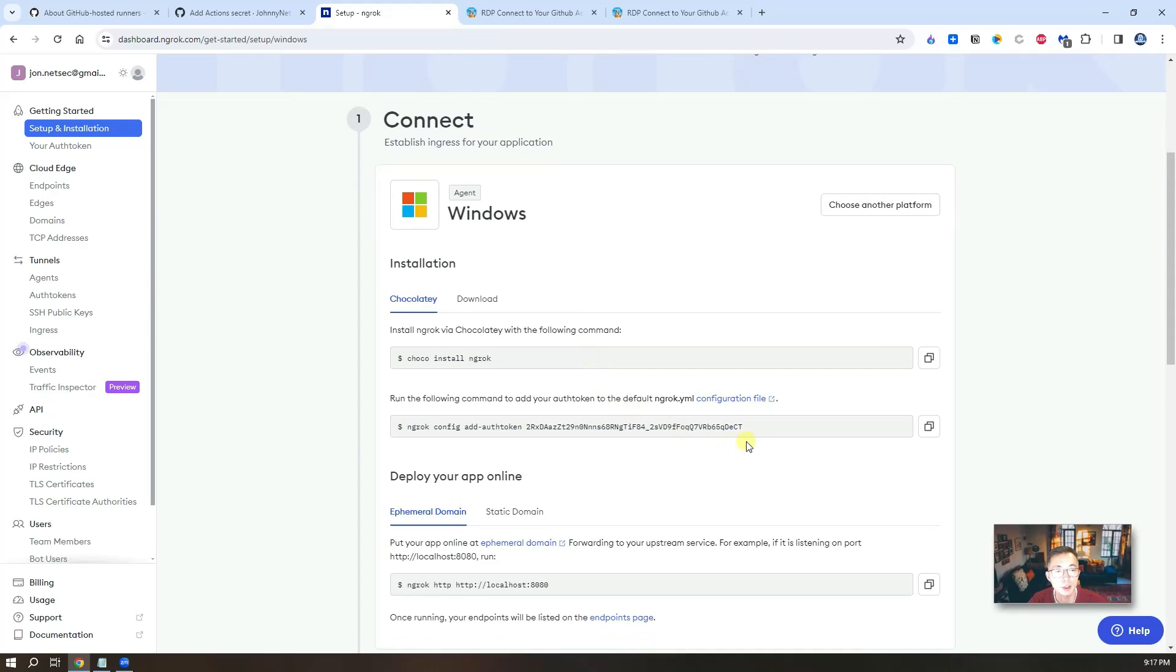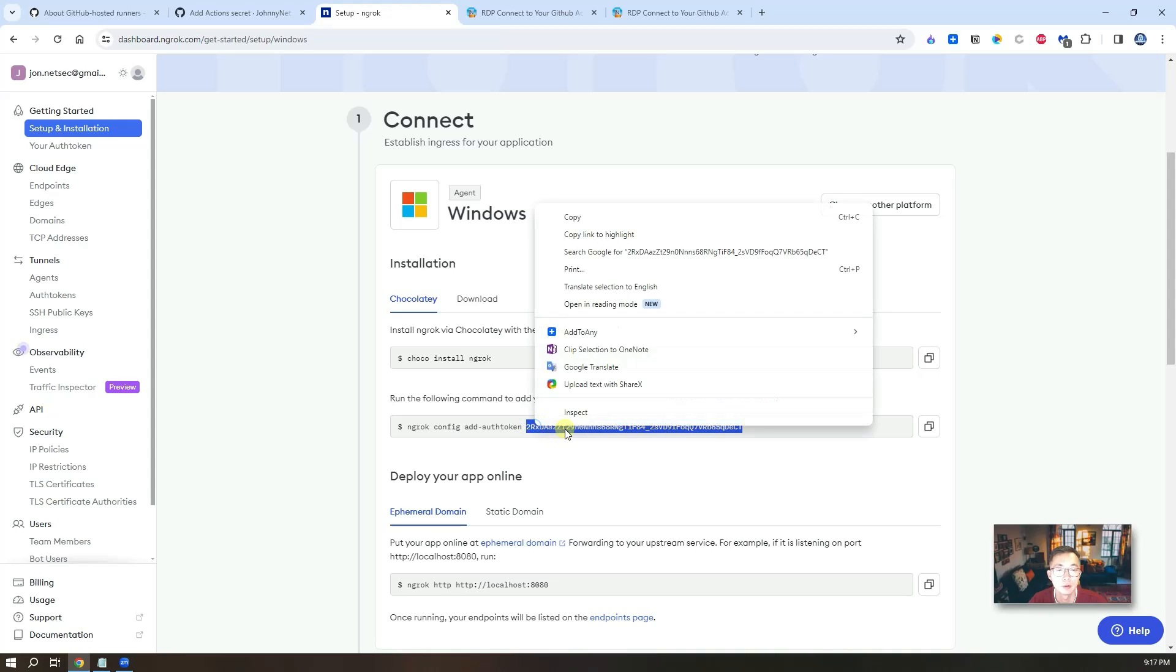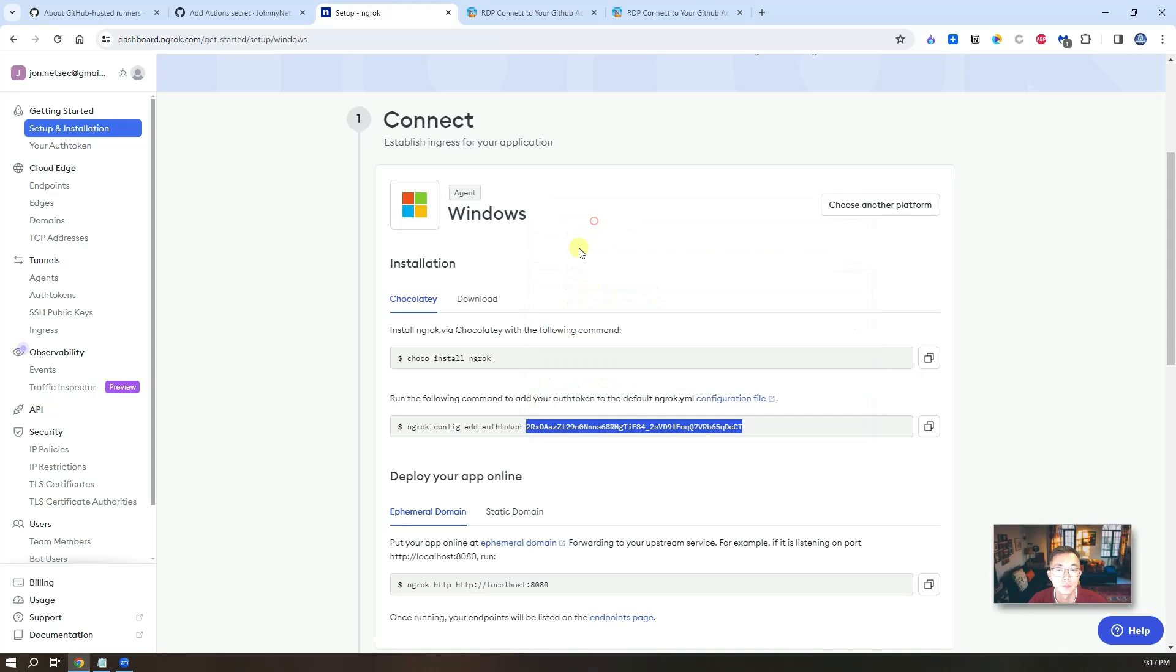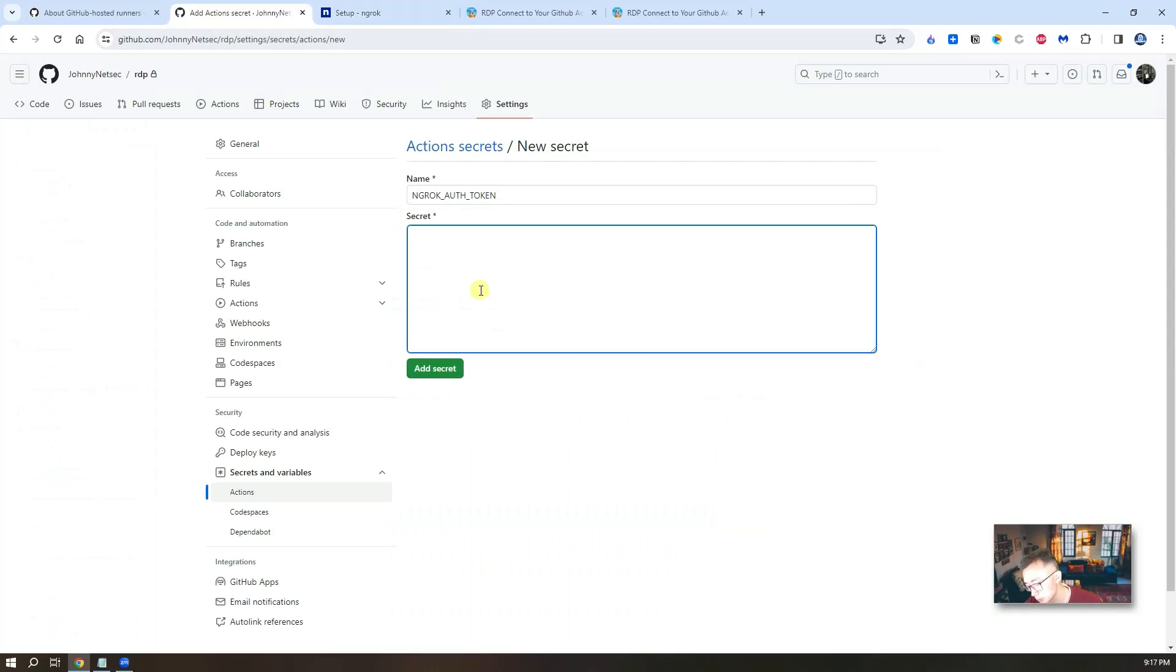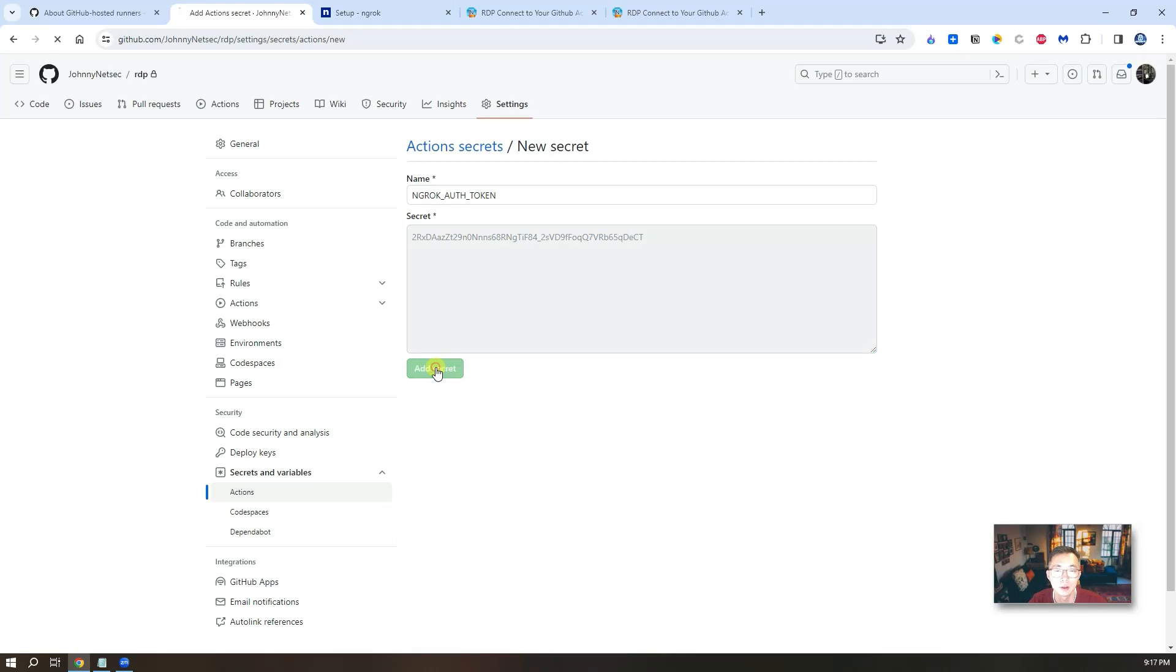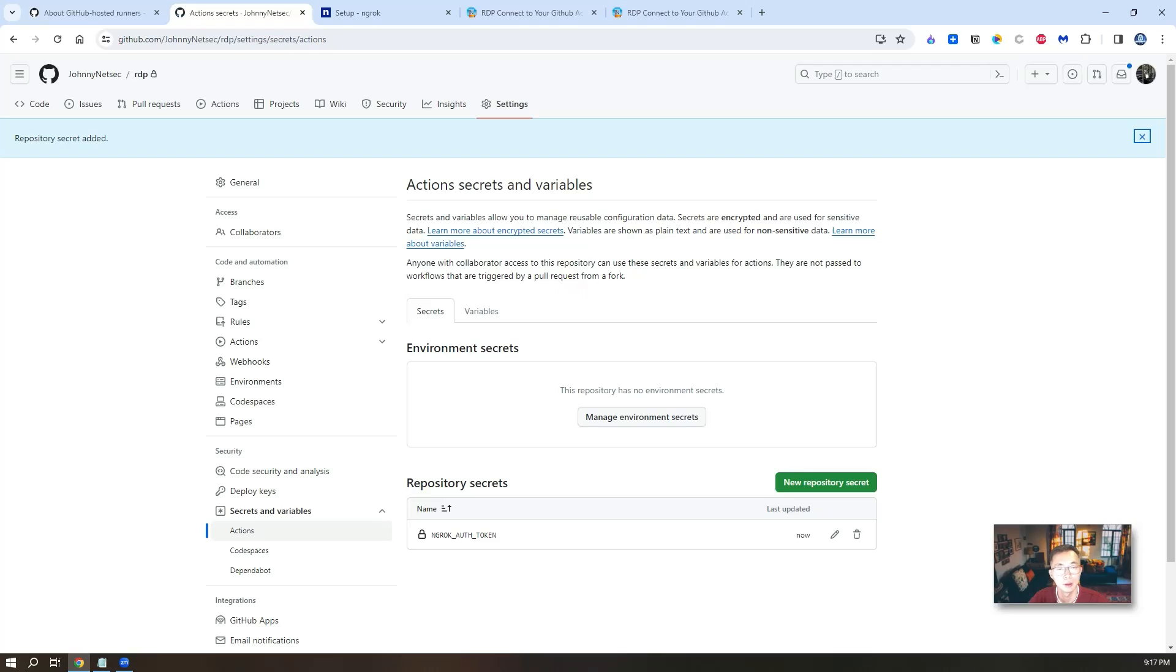First page, you should be able to get something like this. This is your auth token. After you copied it, simply paste it in. Add secrets.